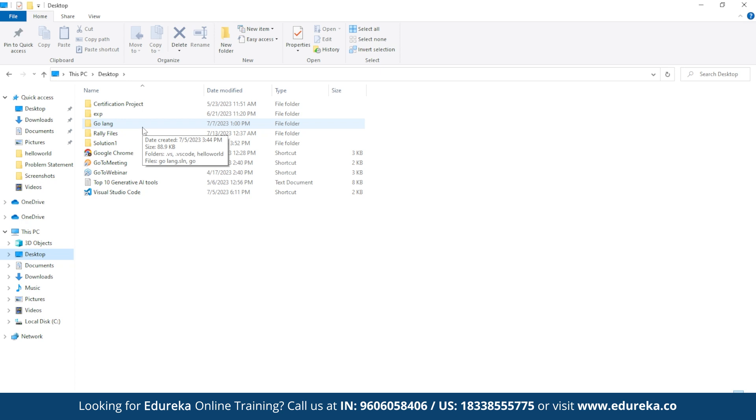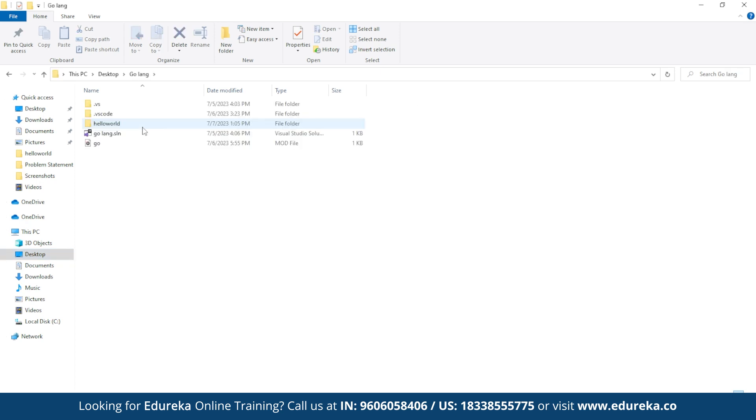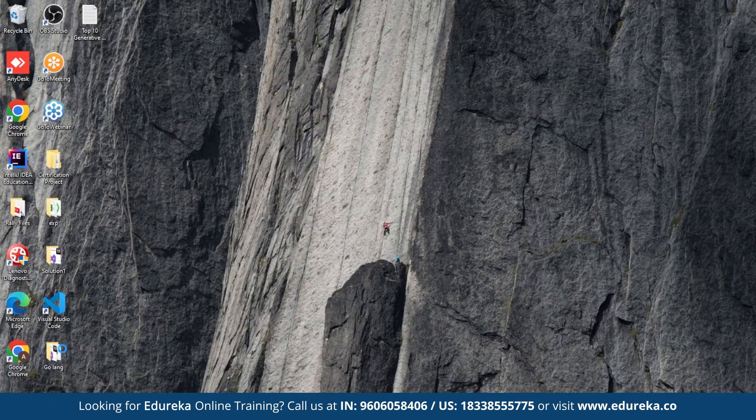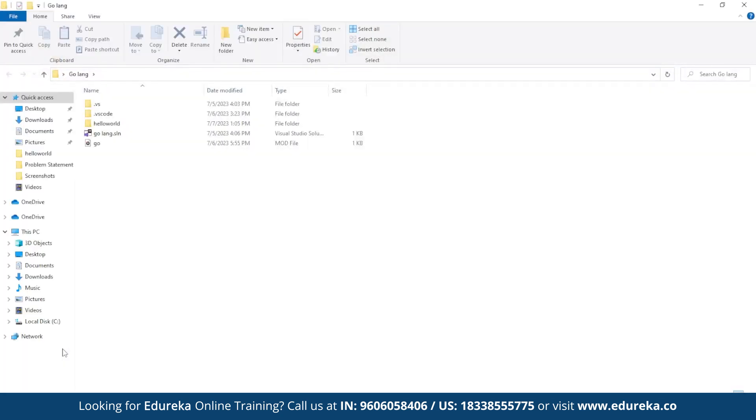By default, Go is installed in a directory specified by the Go root environment variable. Now you need to set up a Go workspace. Go uses a workspace directory for structuring and organizing your Go code. You will need to set up a workspace directory to create and run your Go programs. Create a directory anywhere on your system, wherever you want to store your Go code. This directory will be referred to as your workspace.